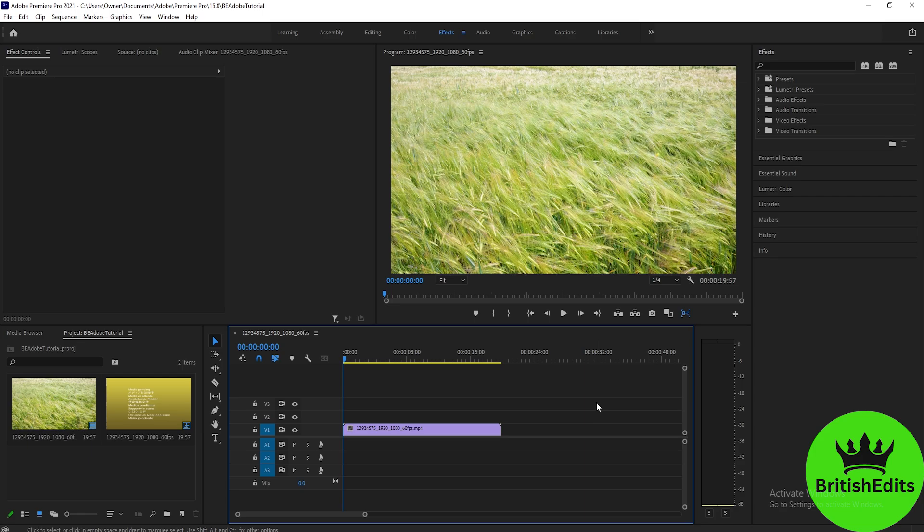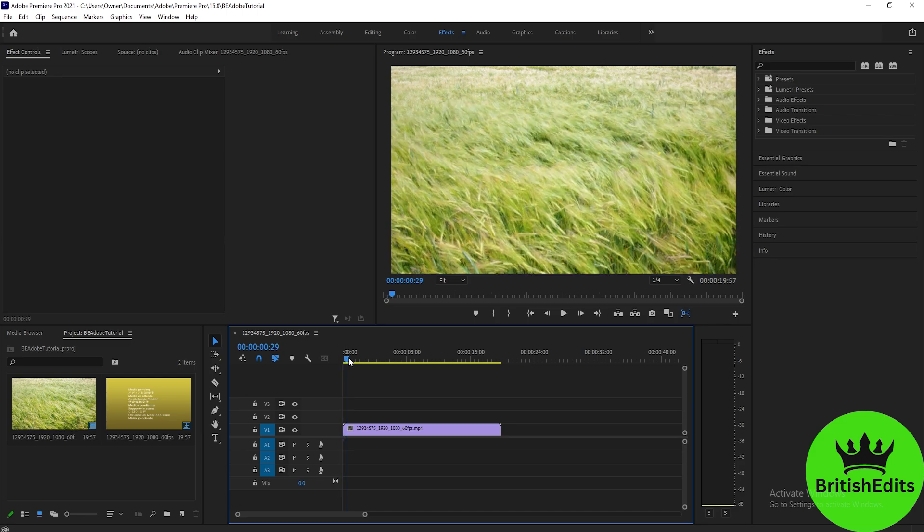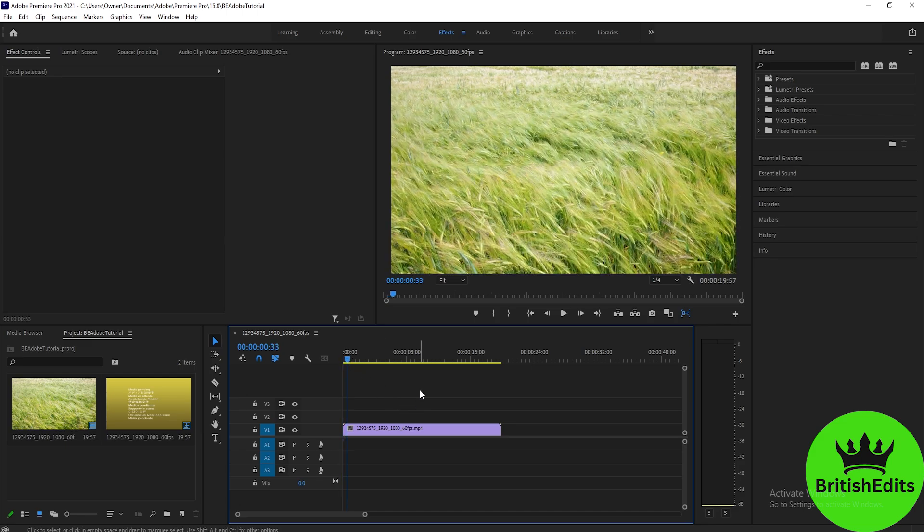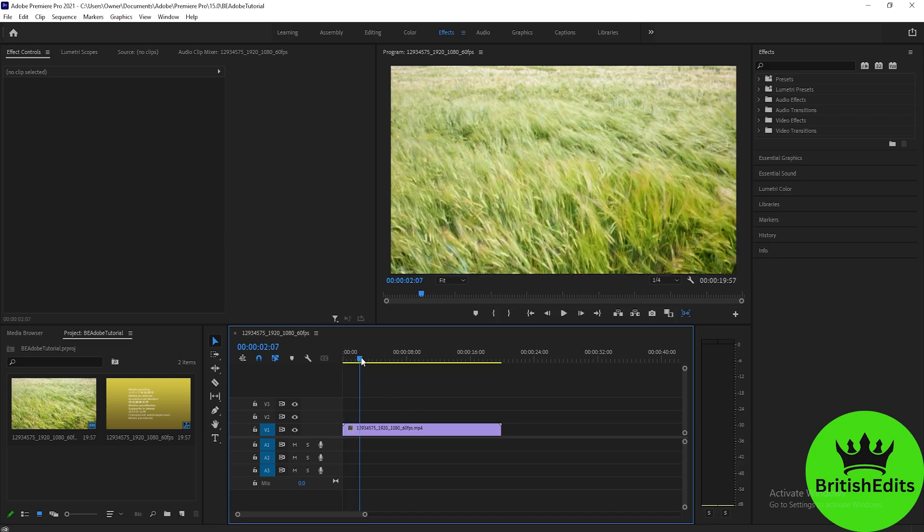In this tutorial, I will teach you how to add a flicker effect to a video. The first thing we need to do is find a video. As you can see here, I already prepared one.